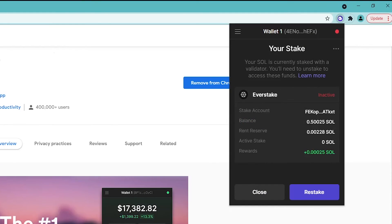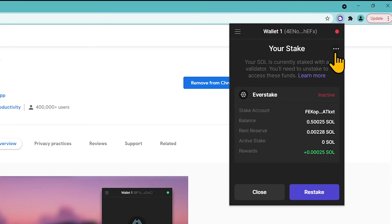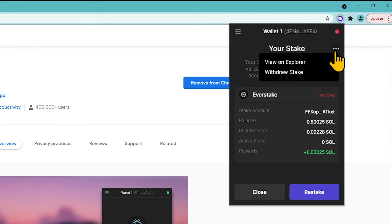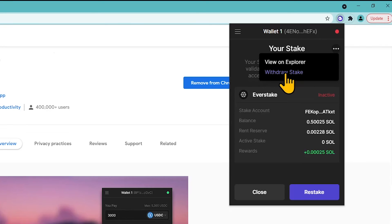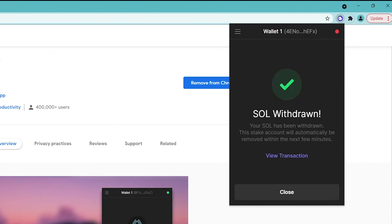Once the stake is inactive, click on it again to see the details. Use the app menu — three dots in the top right corner — and choose Withdraw Stake. Your SOL tokens are now unstaked.